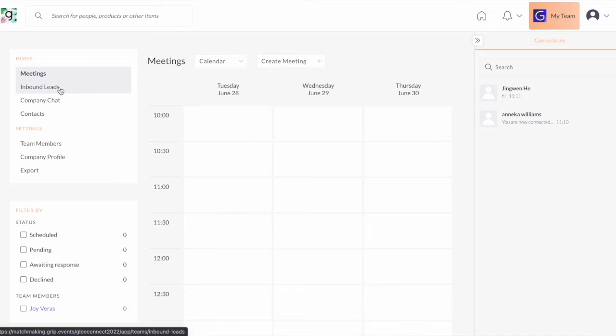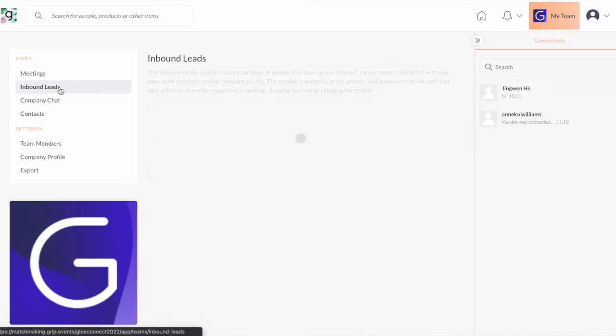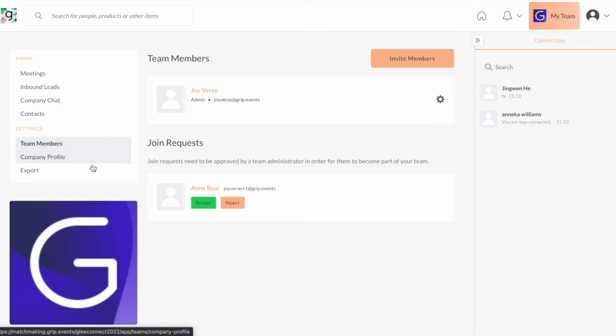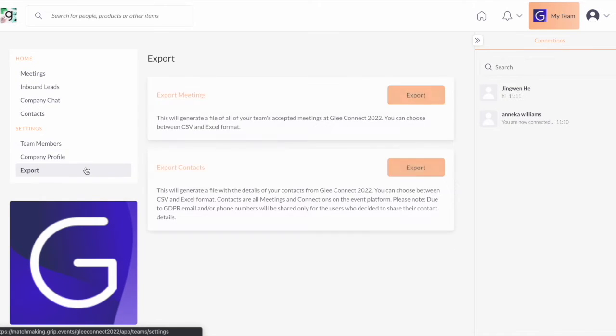In here, you'll be able to take action on your inbound leads, company chat, review your team members, and export contacts in a collaborative environment.